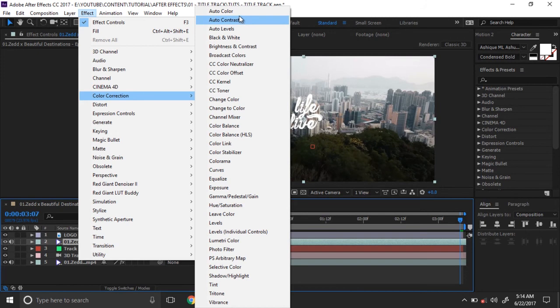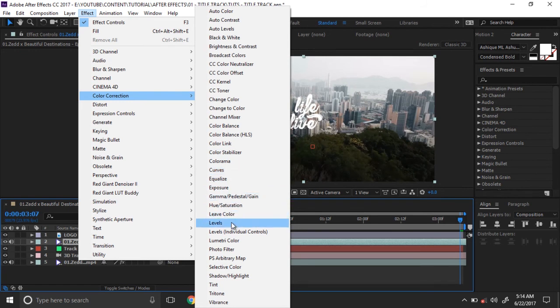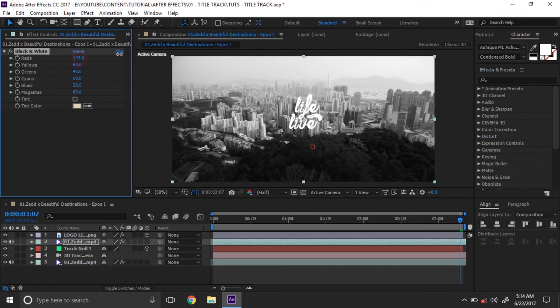Go to Effects, Color Correction. You can change the color view using curves, levels, or black and white. First we need to change it to black and white to create an alpha channel or mask for the letter.